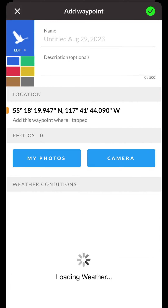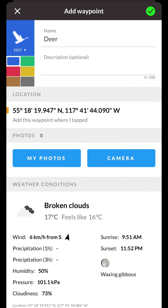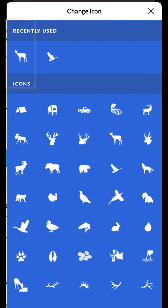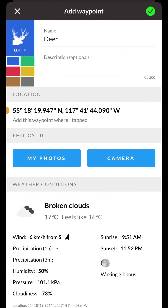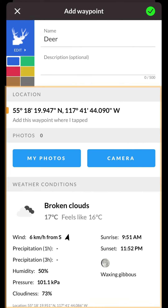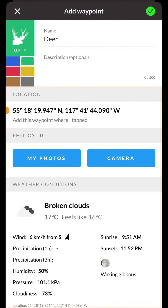In the Add Waypoint screen you can fill in all the details for your waypoint. On the left-hand side you can choose an icon and waypoint color. Each waypoint has additional location and weather information and the ability to add photos.